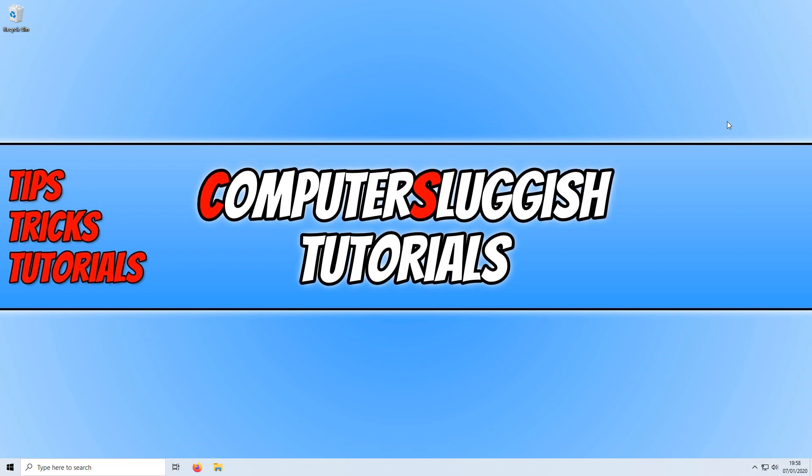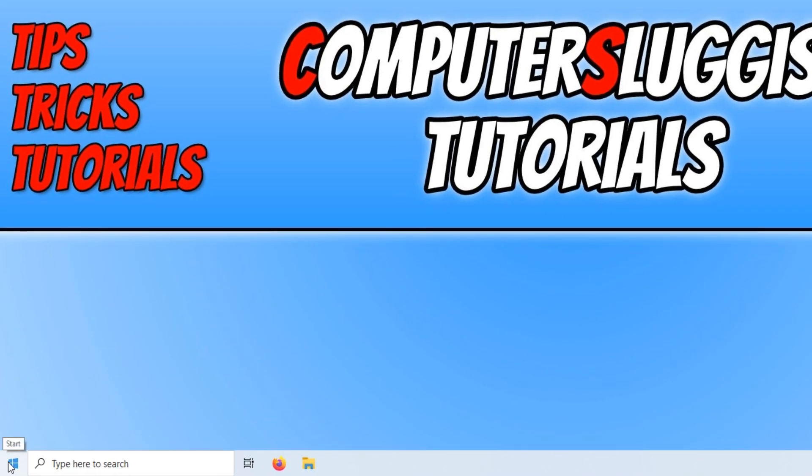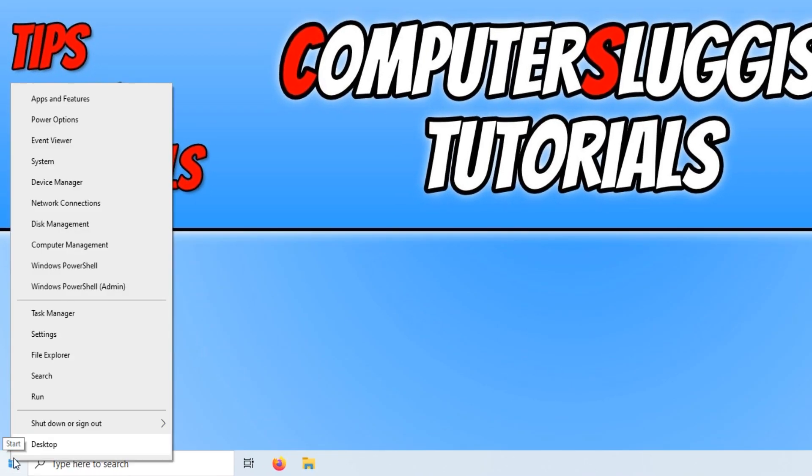To start off, first you need to go down to the bottom left hand corner of your screen and right click on the Start menu button.